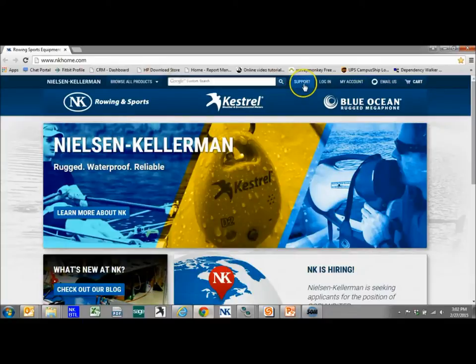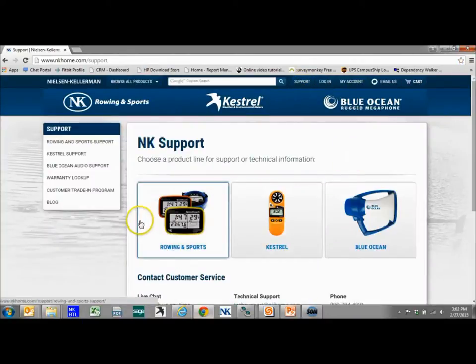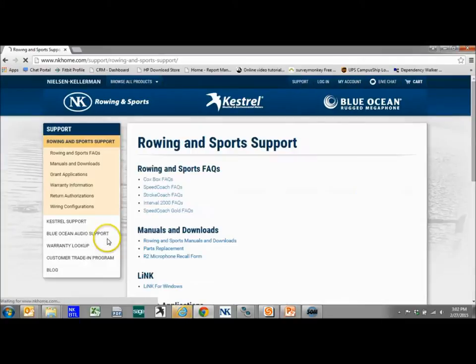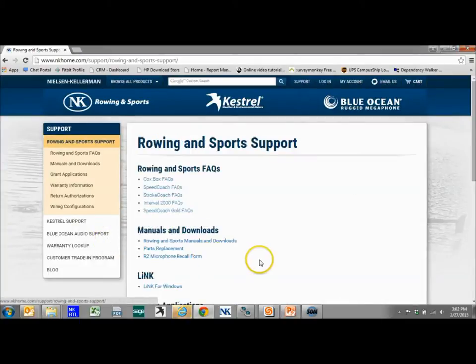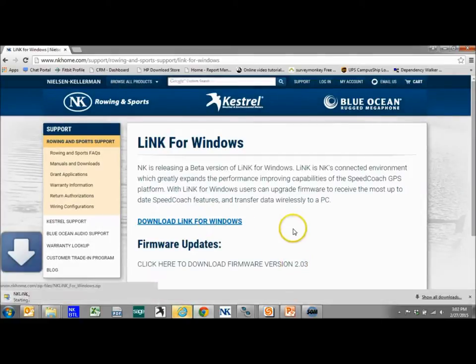If you're using Chrome we're going to go the same way. We're going to go support, rowing and sports. And again you're looking for Link for Windows here. And we're going to download Link for Windows.